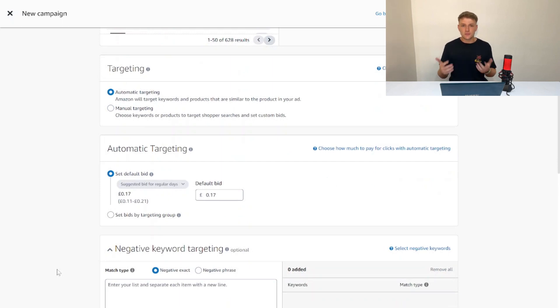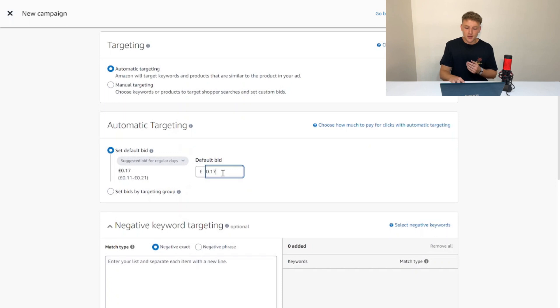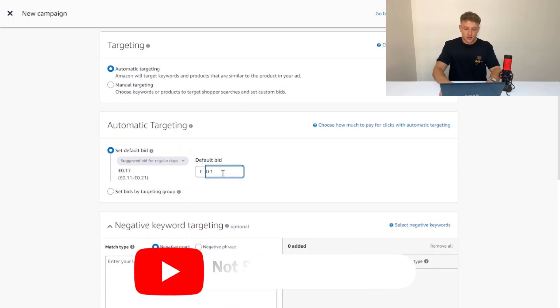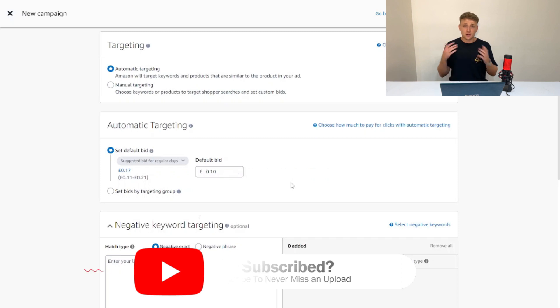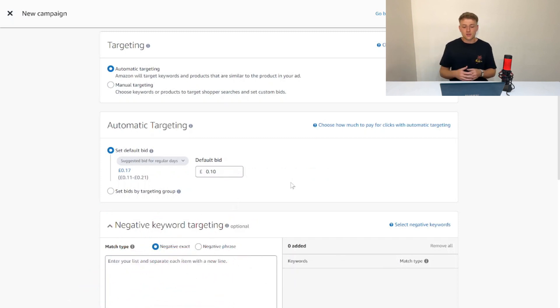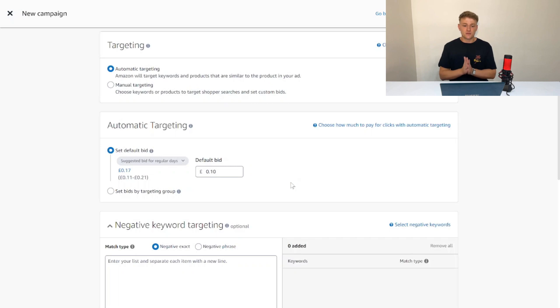The second thing I mentioned is we want to hopefully not spend too much money on our ads. What we're going to do is set our default bid really, really low—we're going to set our default bid to just 10p, which actually is very low.